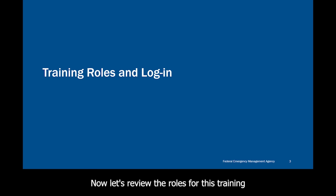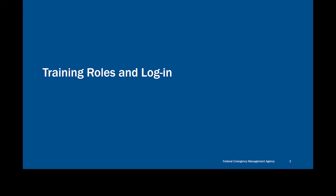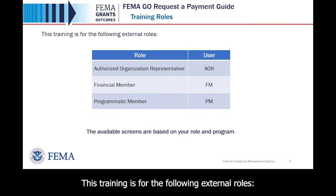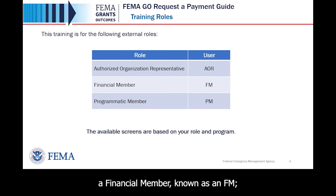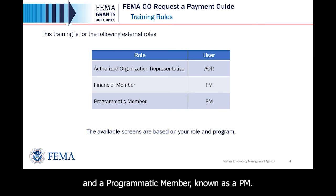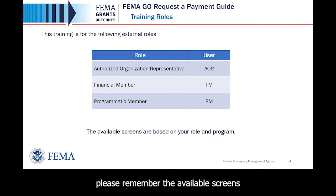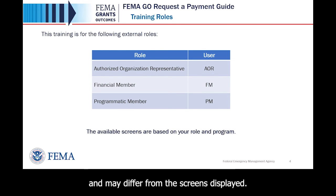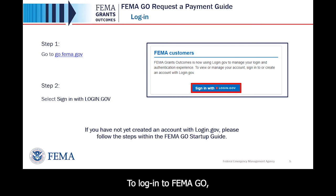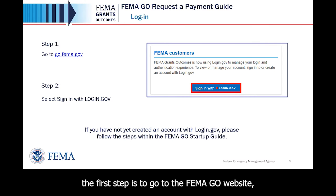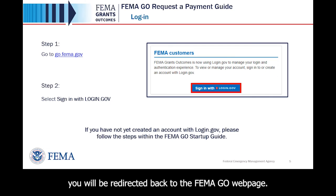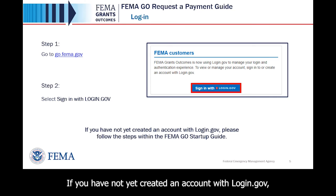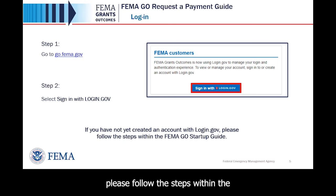Now let's review the roles for this training and how to log in as an external user. This training is for the following external roles. As you go through this training, please remember the available screens you see are based on your role and program and may differ from the screens displayed. To log in to FEMA GO, the first step is to go to the FEMA GO website, go.fema.gov. The second step as an external user is to select Sign in with Login.gov. Once you are logged in at Login.gov, you will be redirected back to the FEMA GO webpage. If you have not yet created an account with Login.gov, please follow the steps within the FEMA GO startup guide.